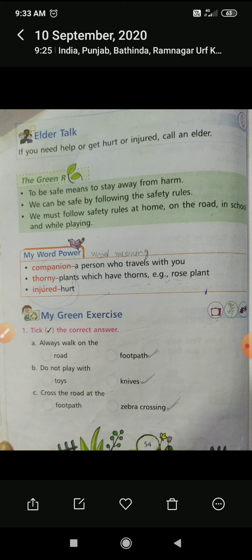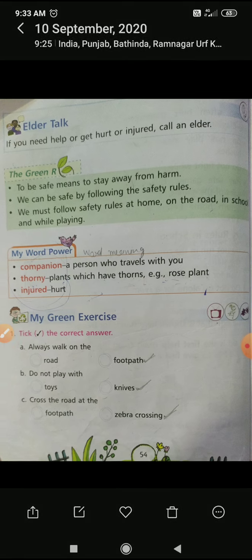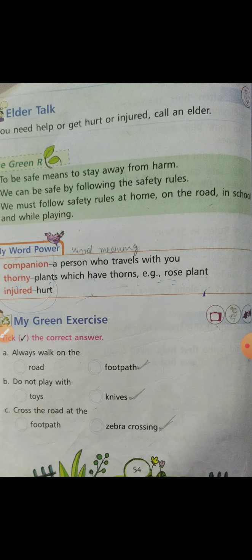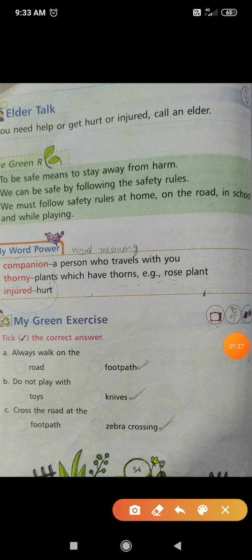Number 1: companion. A person who travels with you. This is the meaning of companion.